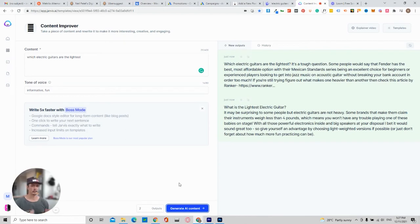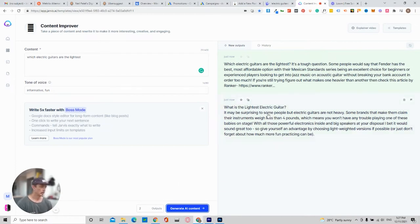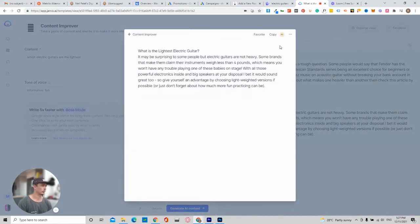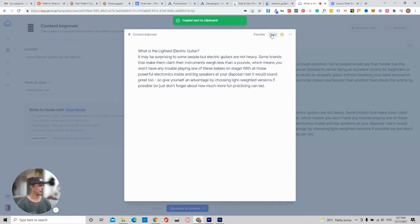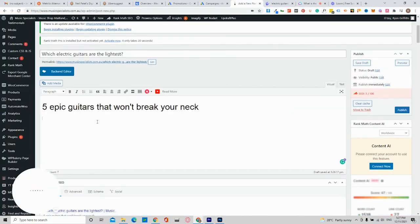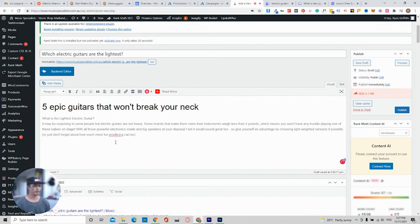And I wouldn't take this word for word. It picks up and scrapes information from all over the website. Make sure you read this before you go ahead. So what is the lightest electric guitar? Maybe surprising people. So it's been written really well. So what you do is you come through to here, you copy it, copies the whole thing. And then you just come over here and you paste it.